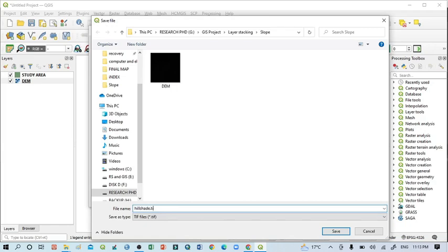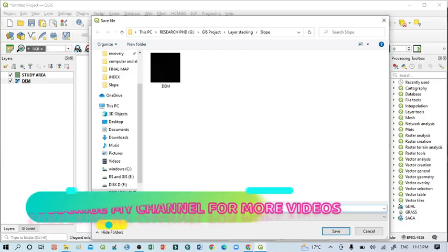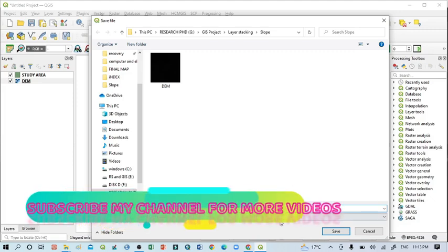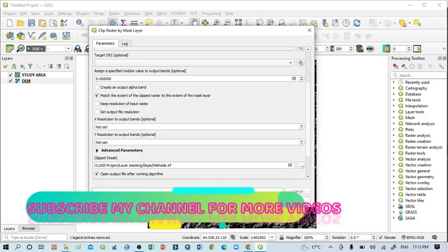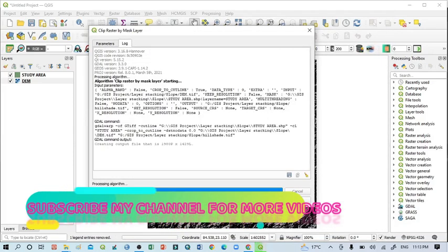We can also give here zero as a specified no data value. And then go to here, three dots, Save As, and write hillshade.tif. Okay, then Save, then Run.